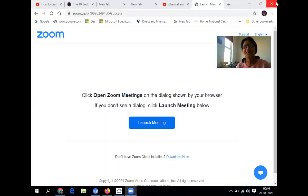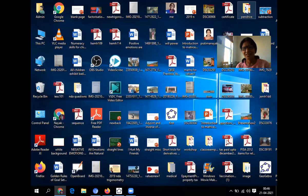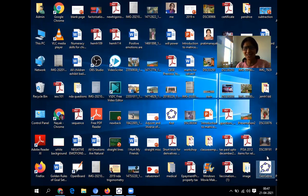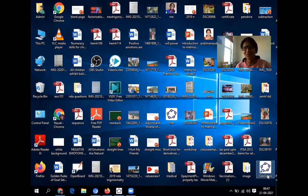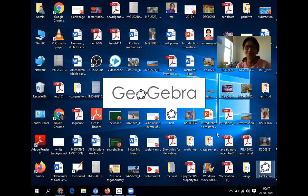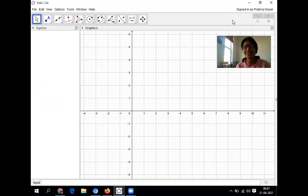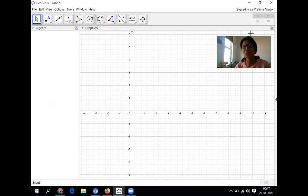So let us begin. I've already downloaded it. It is in my desktop. So I am setting the screen. I am opening GeoGebra. It is a very useful app for maths as well as science teachers. This window has opened.